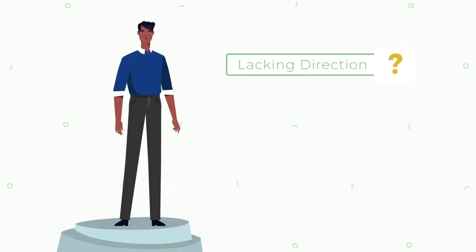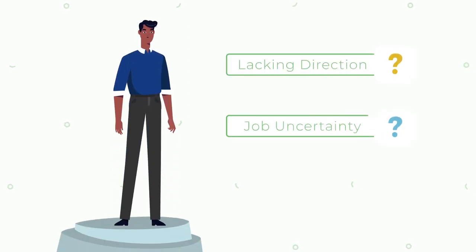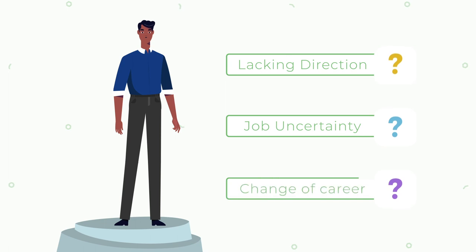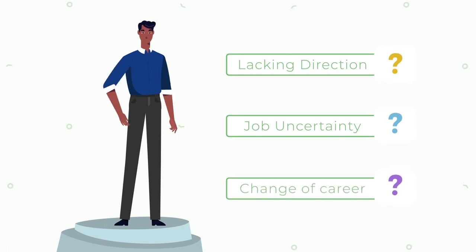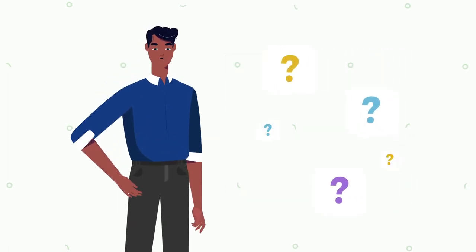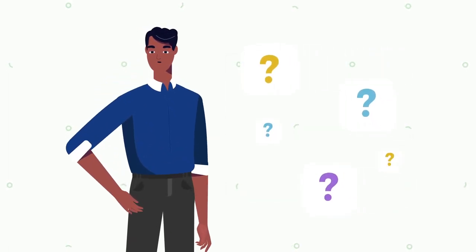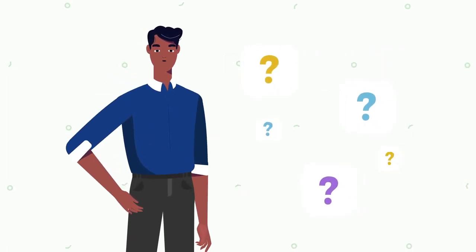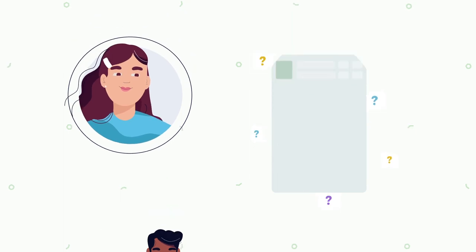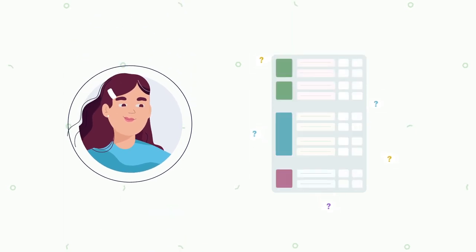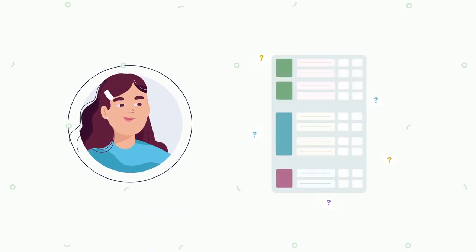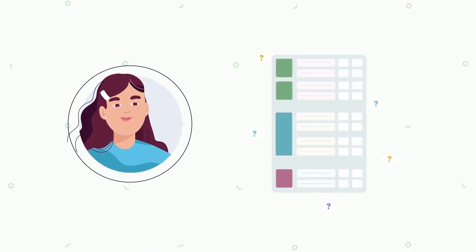Are you lacking direction in your job? Facing job uncertainty or looking for a change of career? Do you want more guidance about your career options? Are you unsure where your existing tech skills can take you?